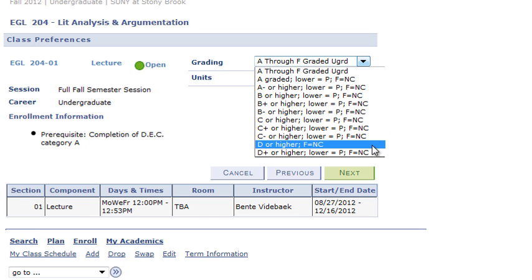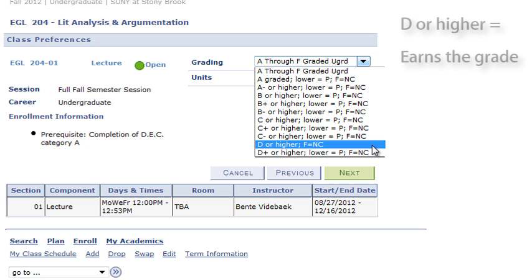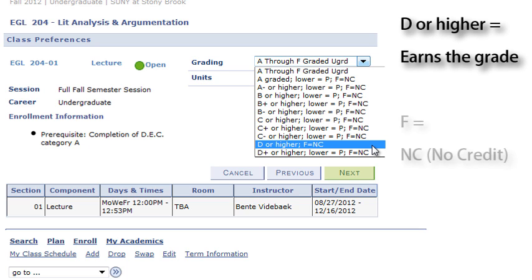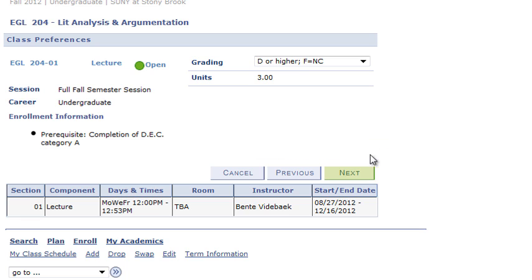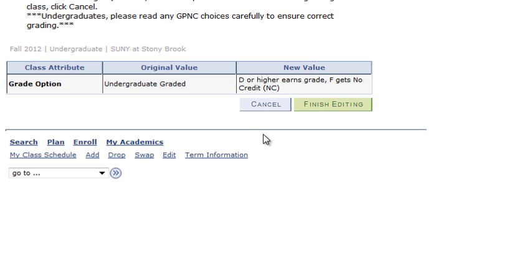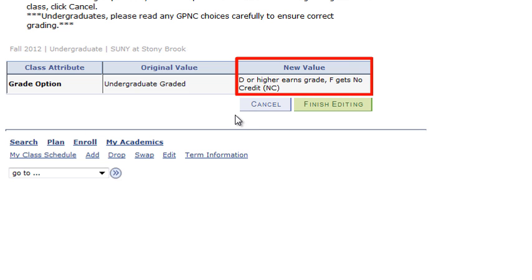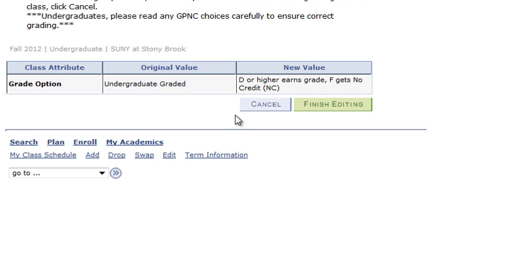Some students might select the D grade threshold. If you select this grade threshold, it means that you are willing to accept any grade of D or higher. But if you earn an F, an NC will appear on your transcript. So let's select D or higher and hit Next. Now you can see an additional comment box under New Value, which further explains the GP&C option that you chose. A D or higher earns the grade on your transcript, and an F gets an NC, no credit.